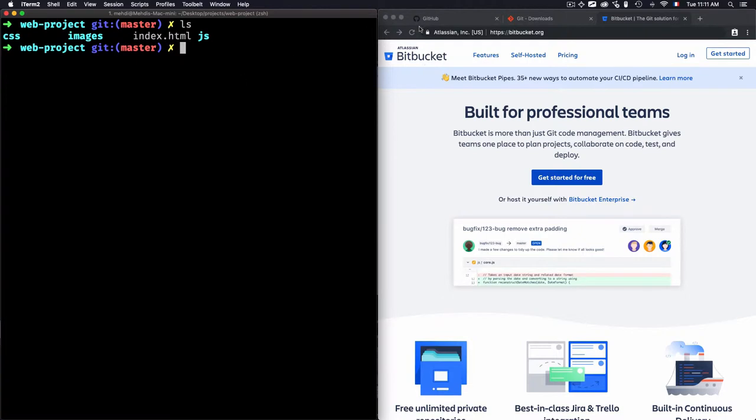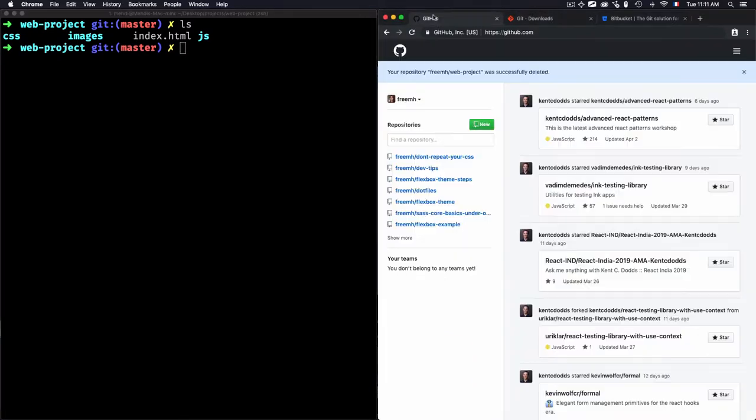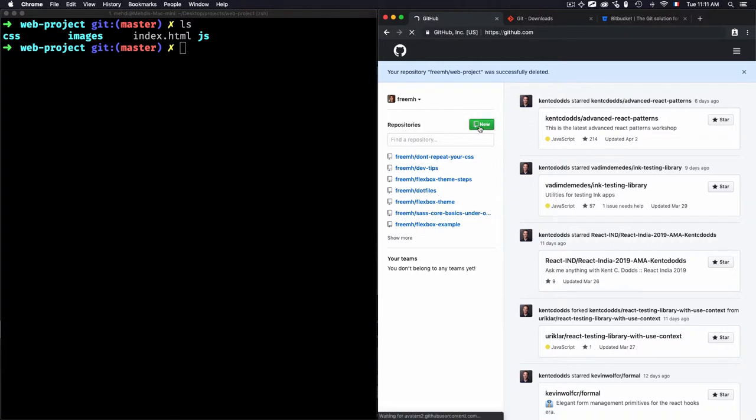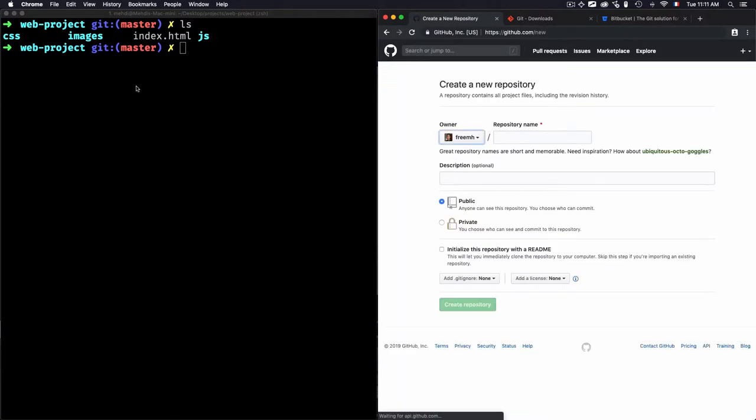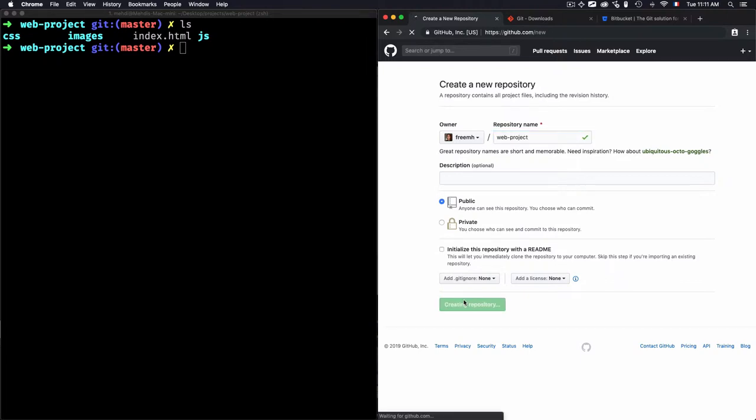But in order to do all of that, you need to attach or link this web project, which was created locally, to a web project created online. And for that, I will use GitHub and create a new repo. I'll use the same name, web project. I will create a repository.